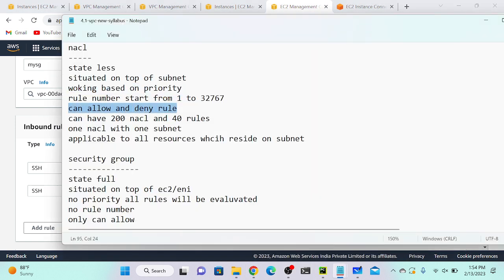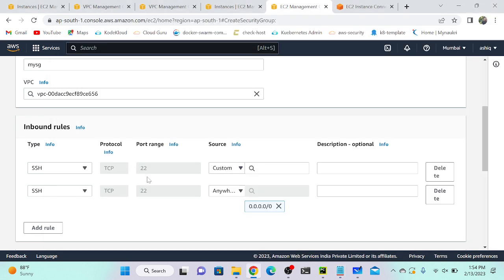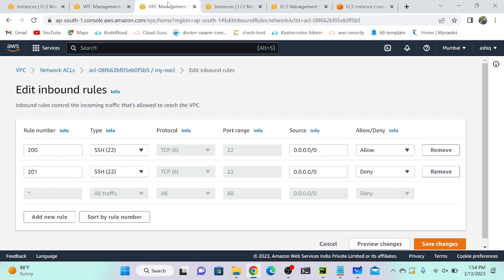In ACL (NACL), we can both allow and deny. But in security group, only allow is available — we don't have any option to allow or deny; it's allow only. In NACL, we have two options: allow and deny.